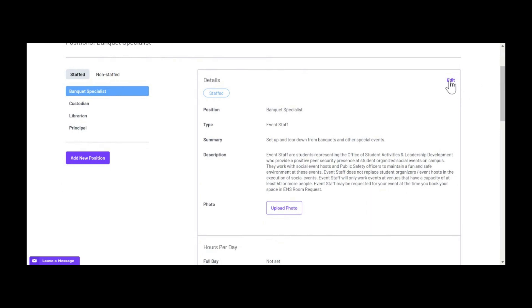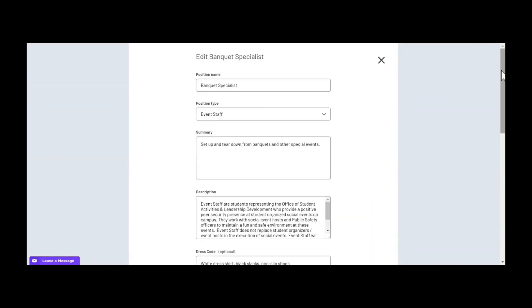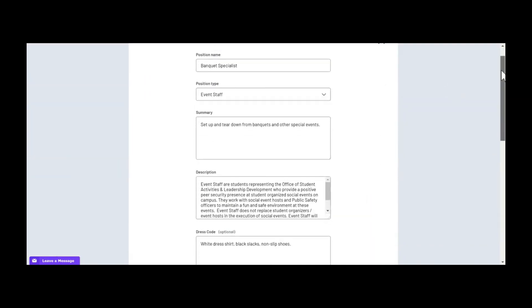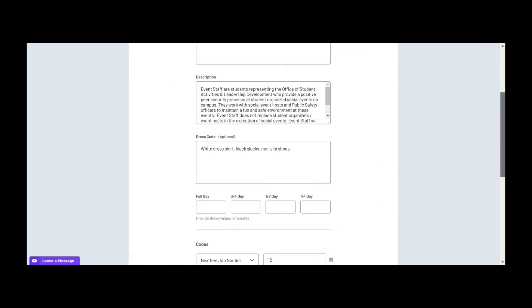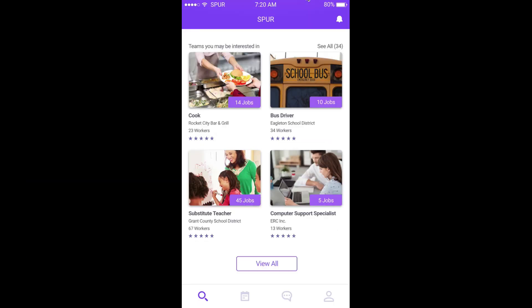When a team is created in Spur, the job description, pay rates, and qualifications are included.